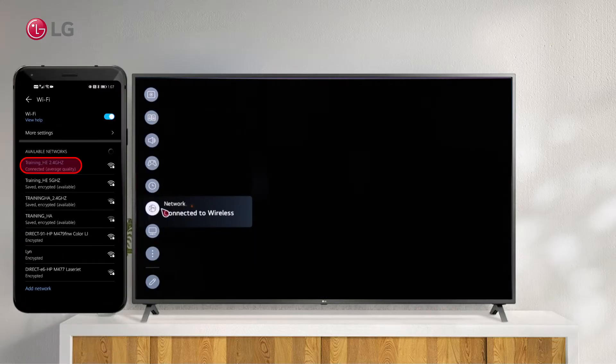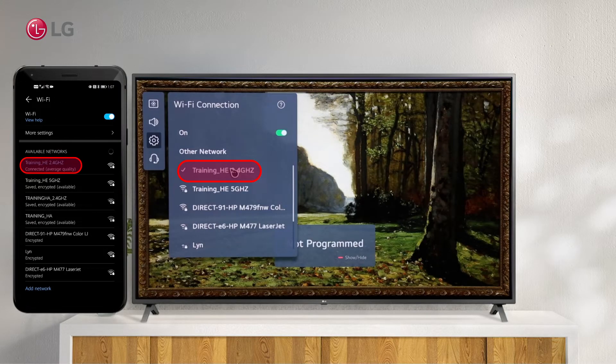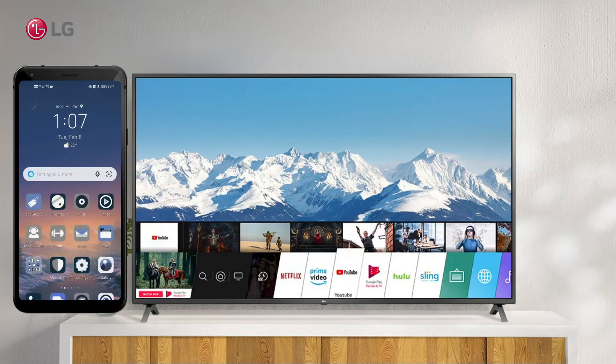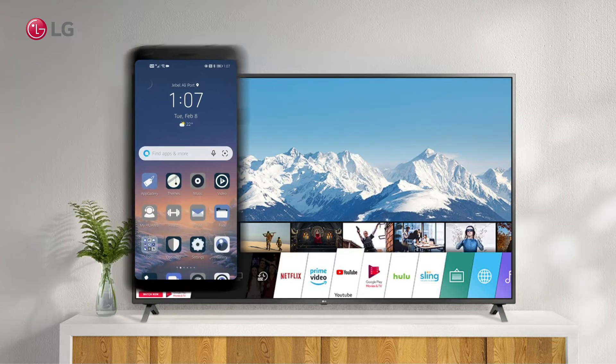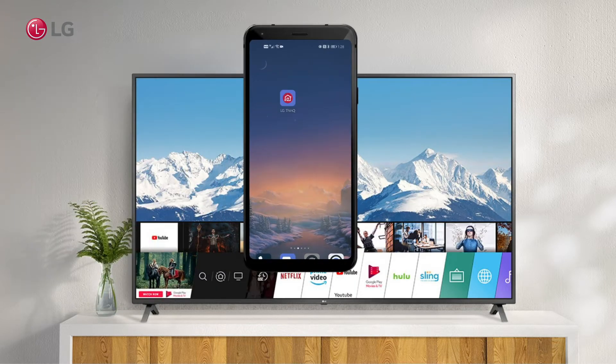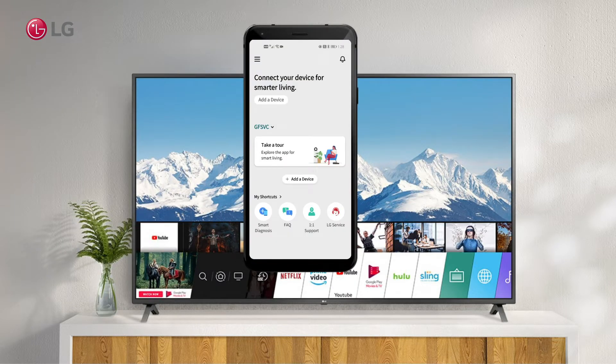Connect your smartphone and TV to the same Wi-Fi network. Sign in or register with the LG ThinQ app on your smartphone.